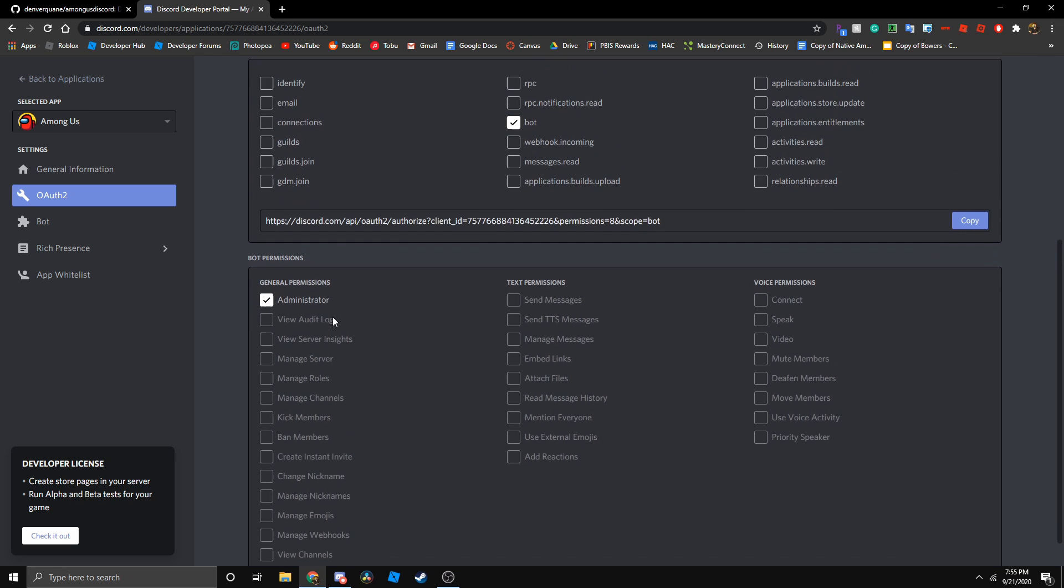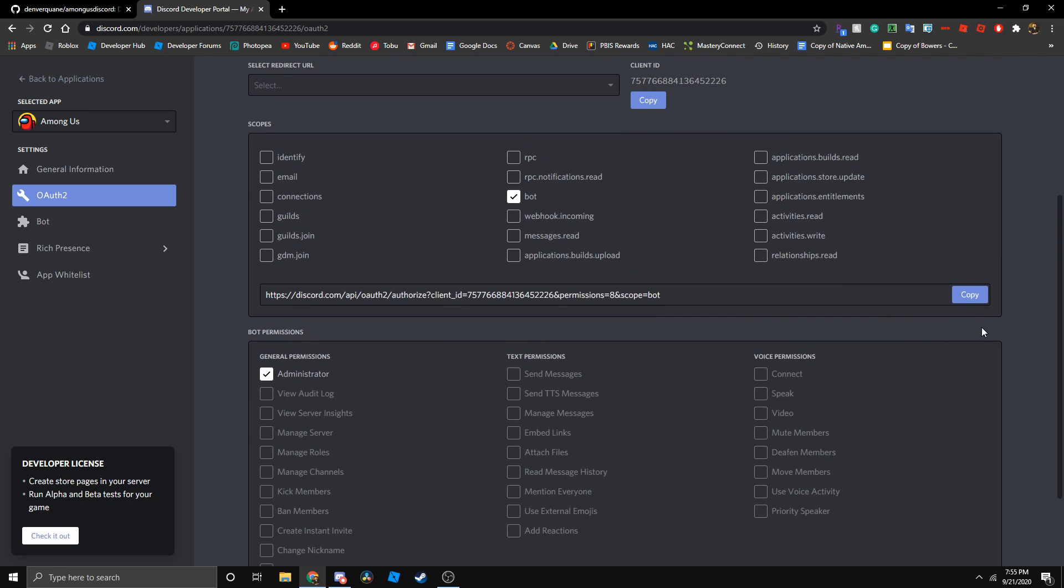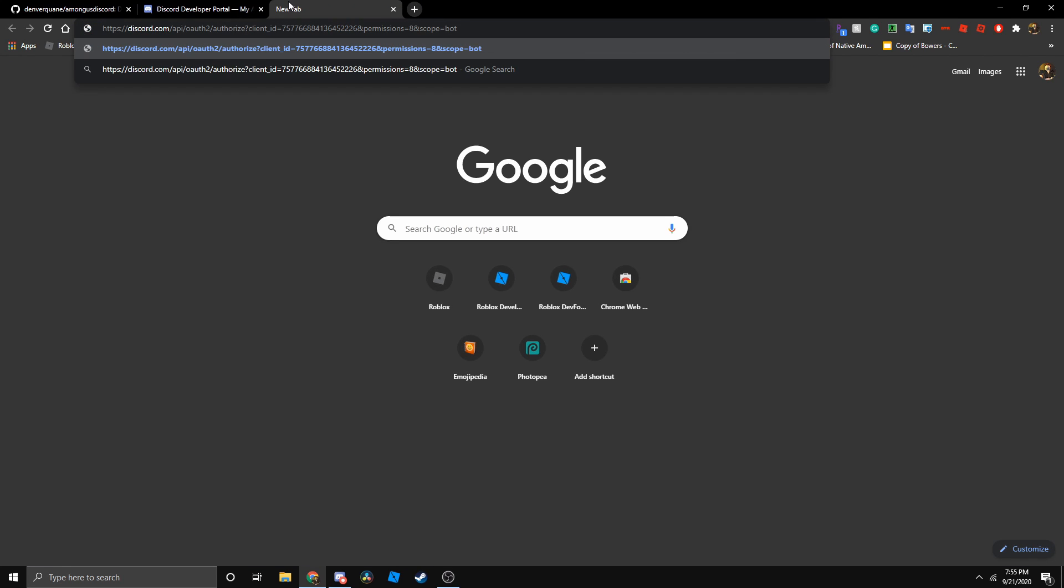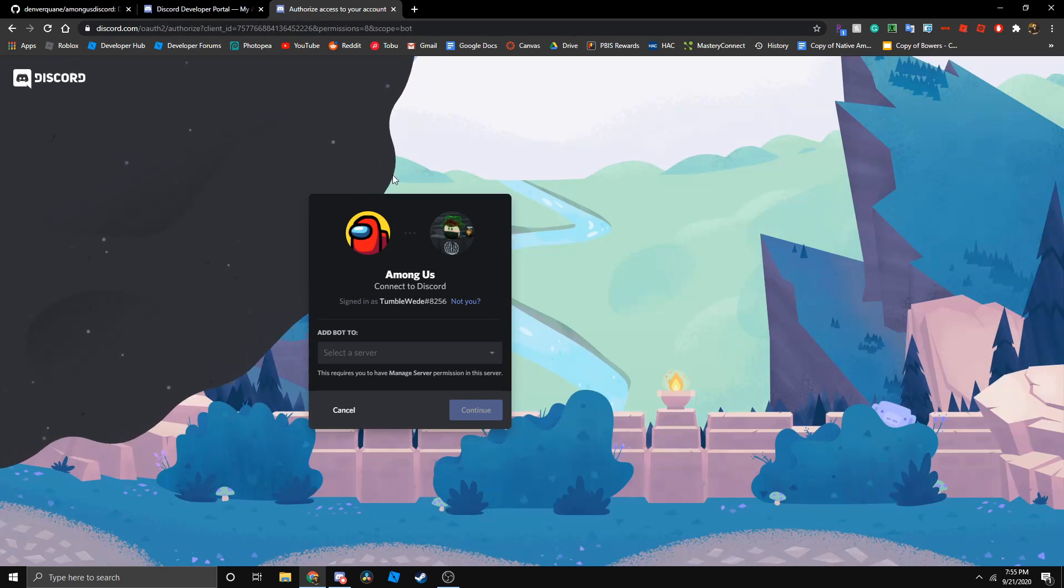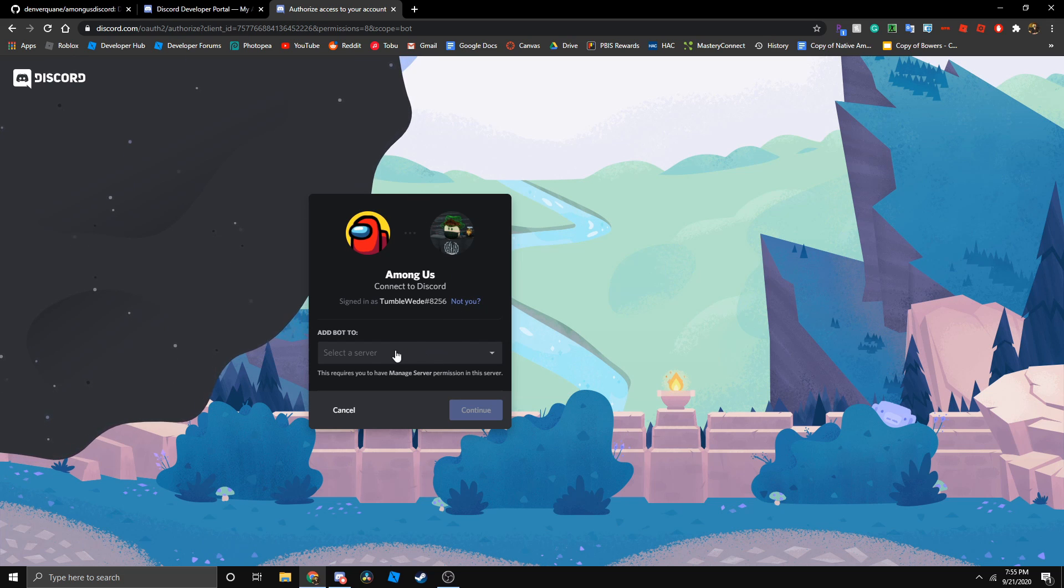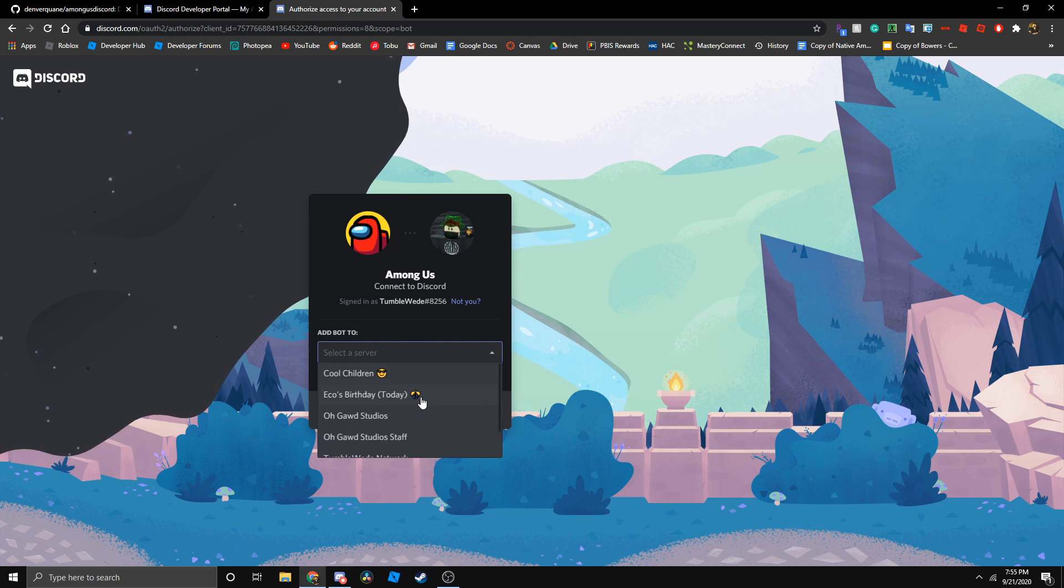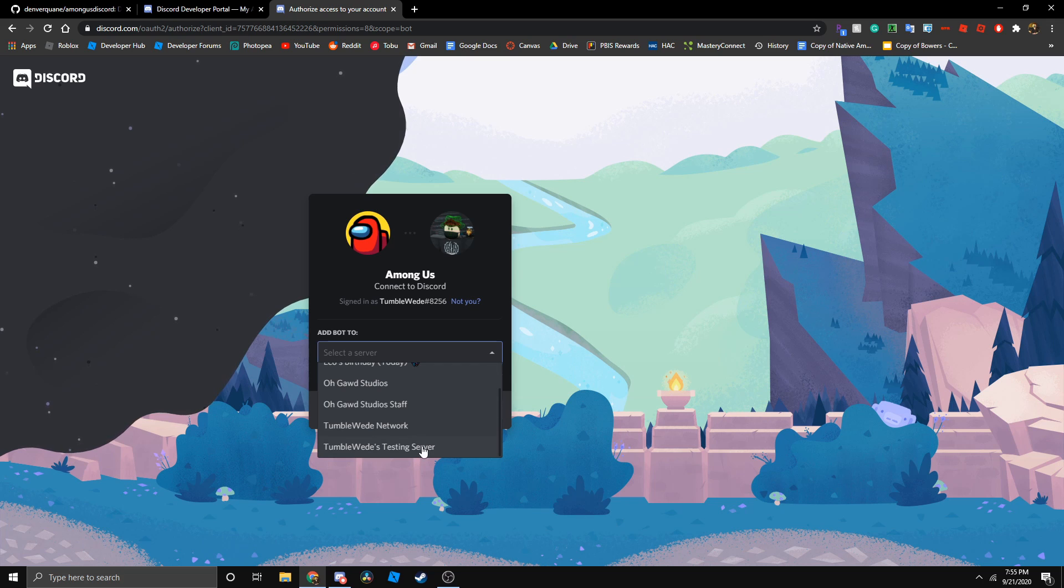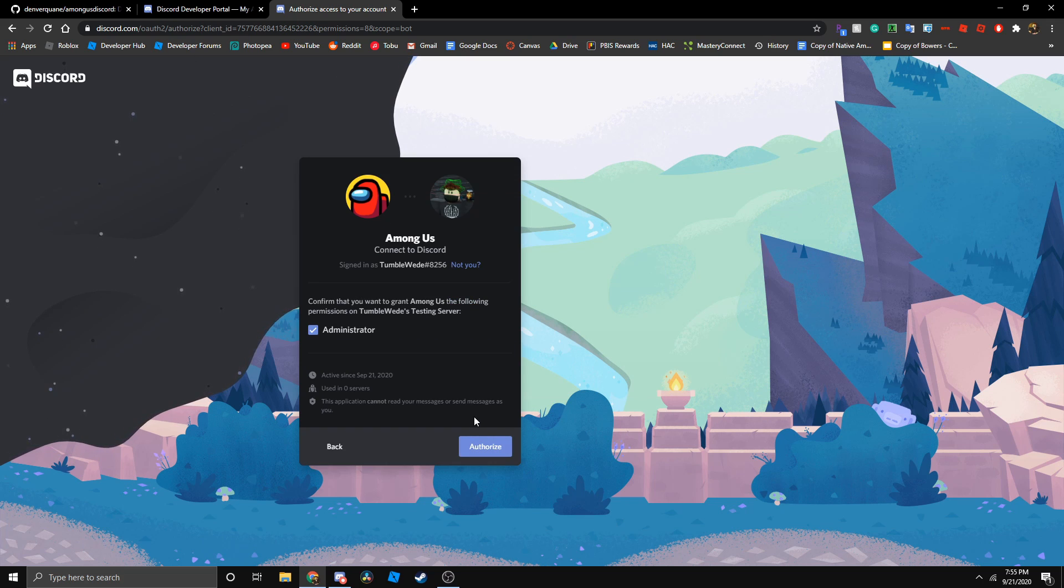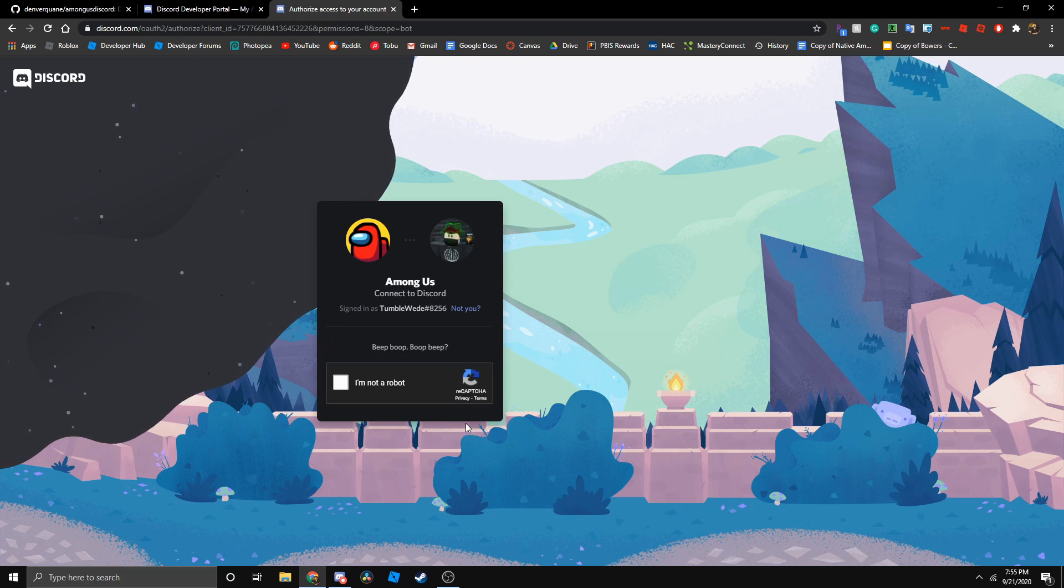Now we got to copy the link and paste it in a new area of your browser. It should give you something like this. It says add bot to and select the server of choice. I'm doing my testing server. Let's continue and authorize.